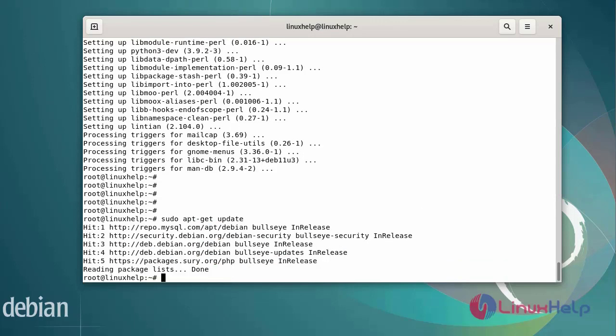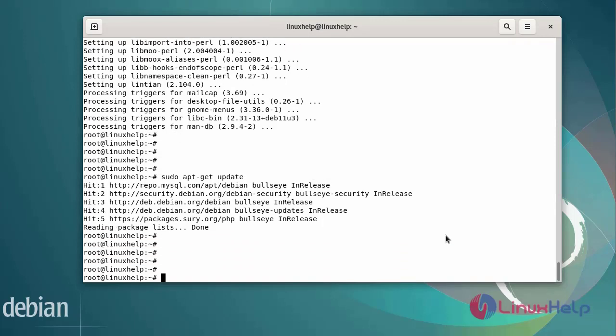Before installing Odoo, we need to install the Odoo apt repositories. Now I am going to install the Odoo apt repositories.